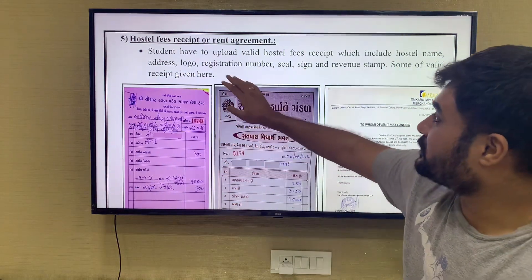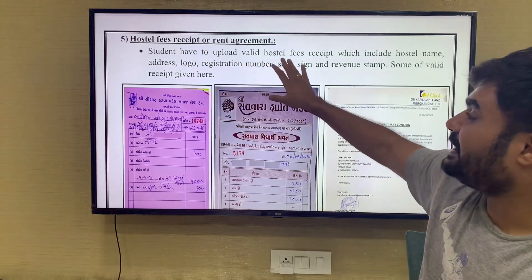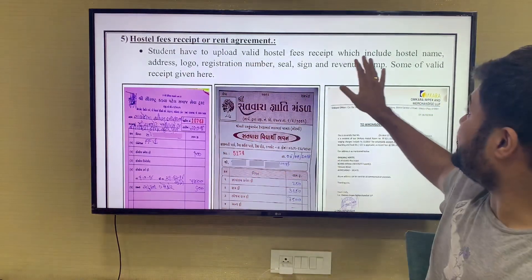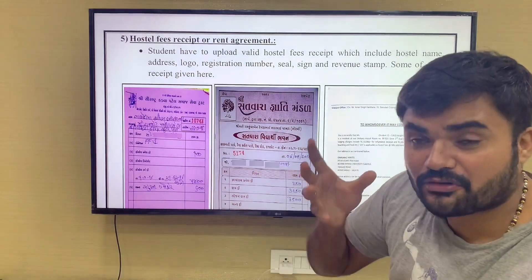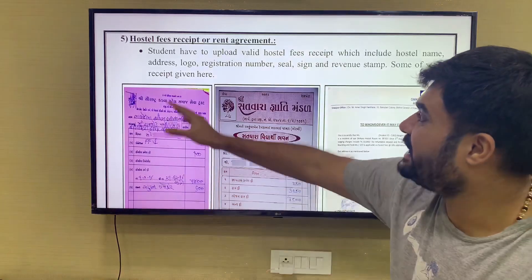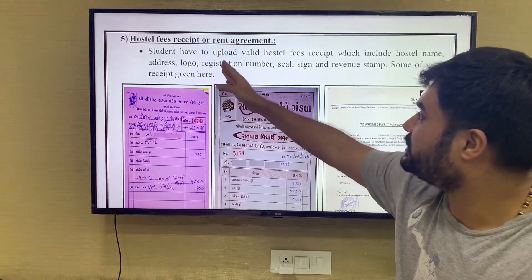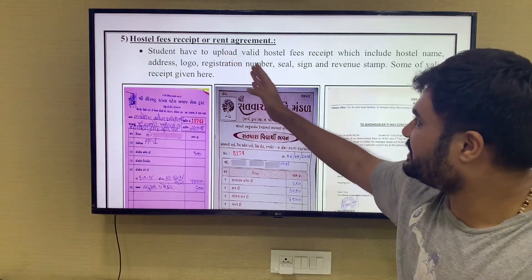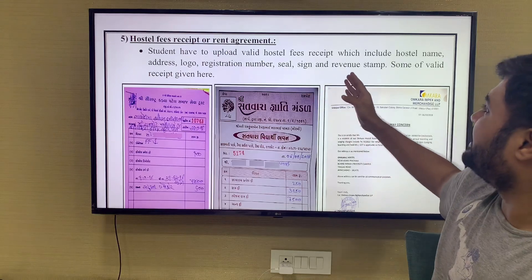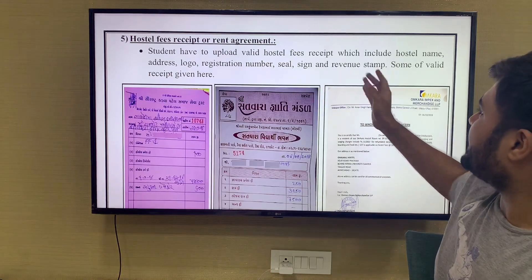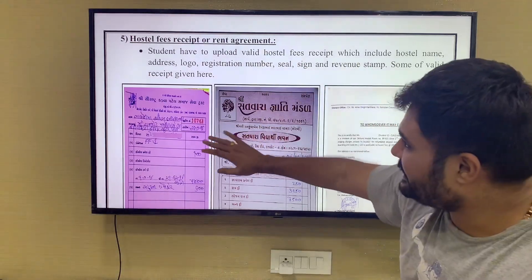If the student has to upload a valid hostel fee receipt, it must include the hostel name, the address, the logo, the registration number, the signature, the revenue stamp. This is an example shown here.